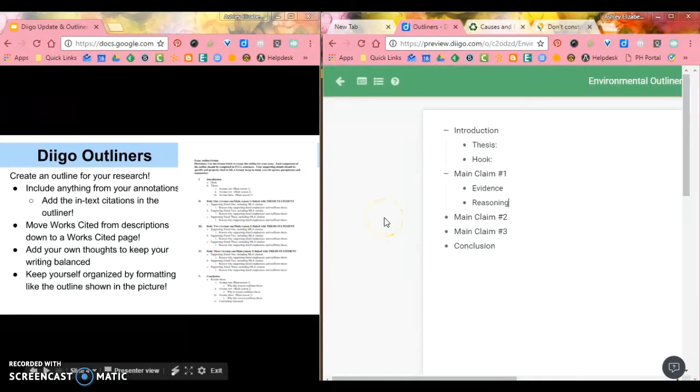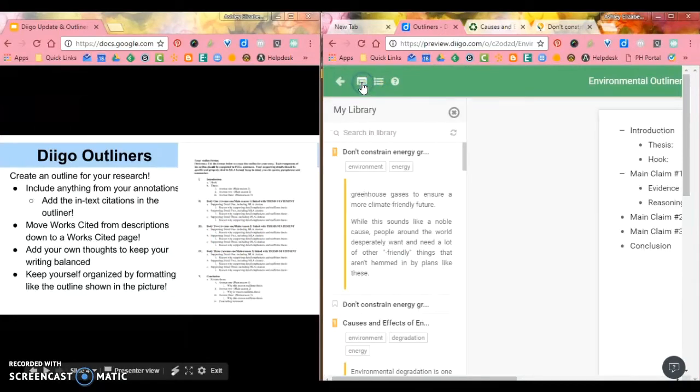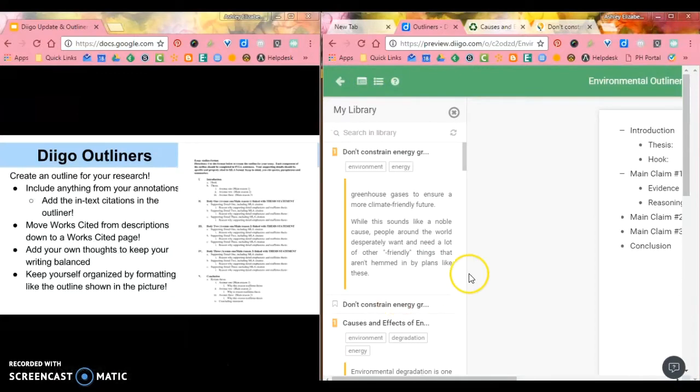Well, what Diigo does for you now is if you click this button right up here, it literally pulls open your Diigo library.